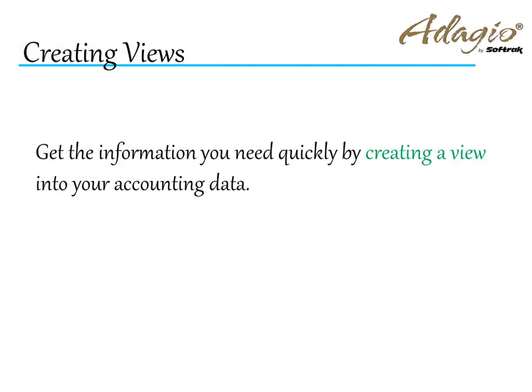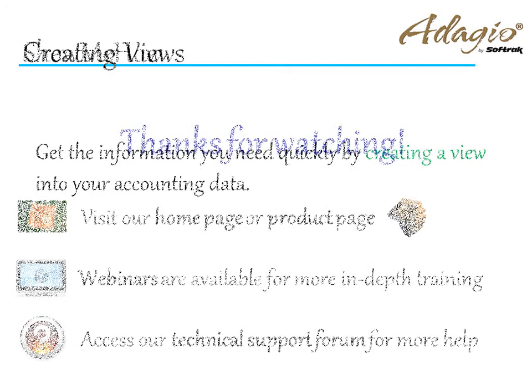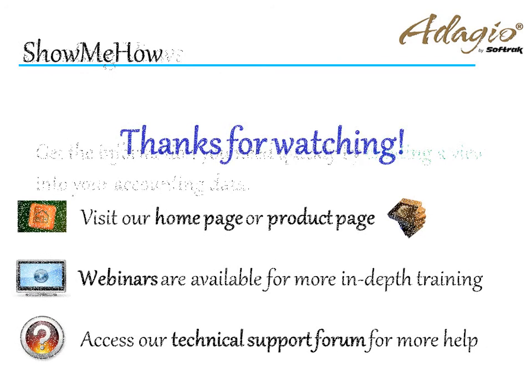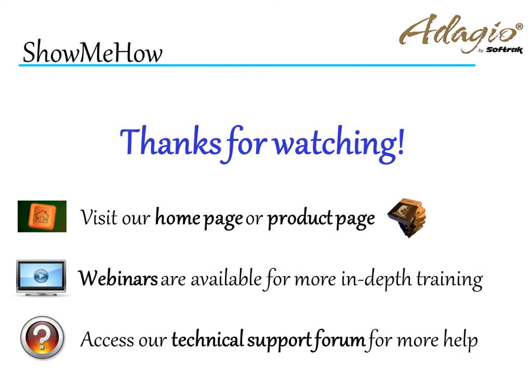Get the information you need quickly by creating a view into your accounting data. For more information about Adagio accounting, use these on-screen links or from the video description. Thanks for watching!